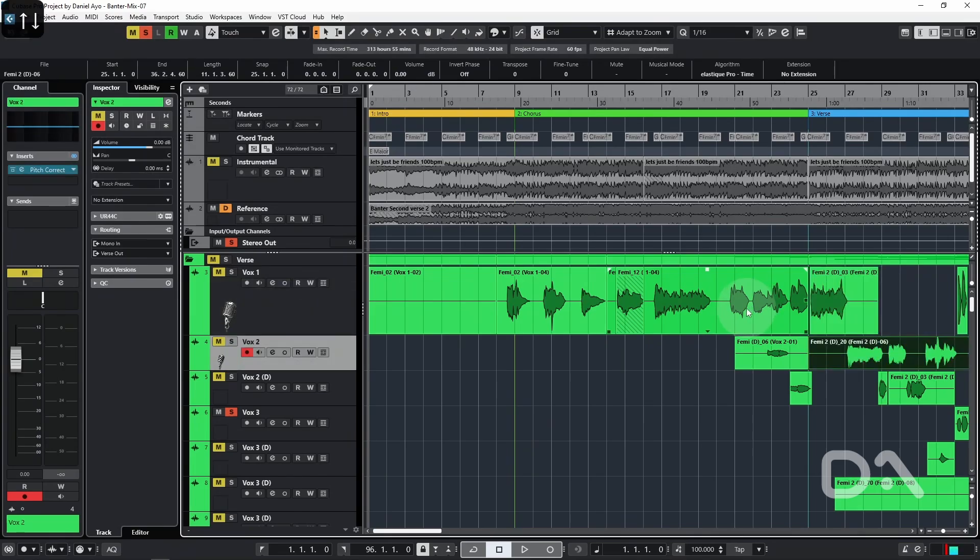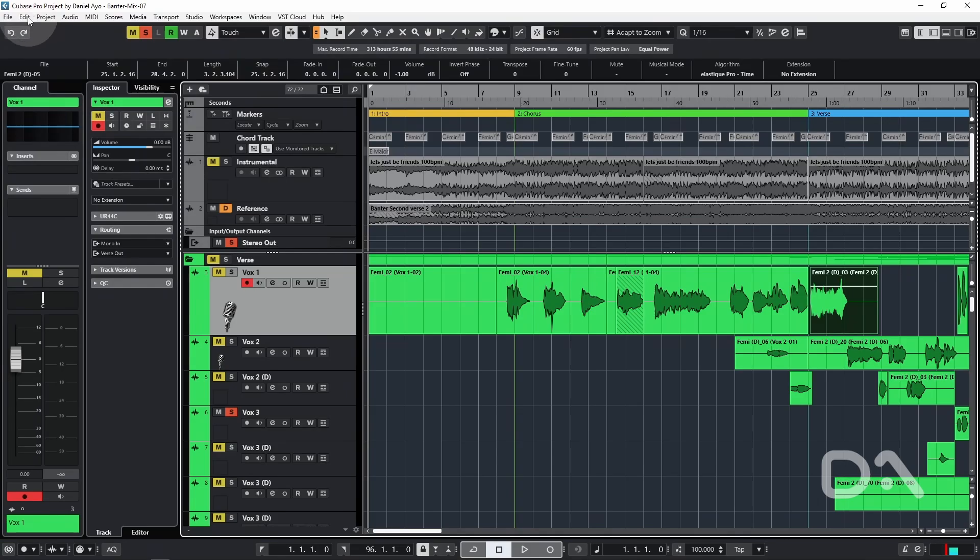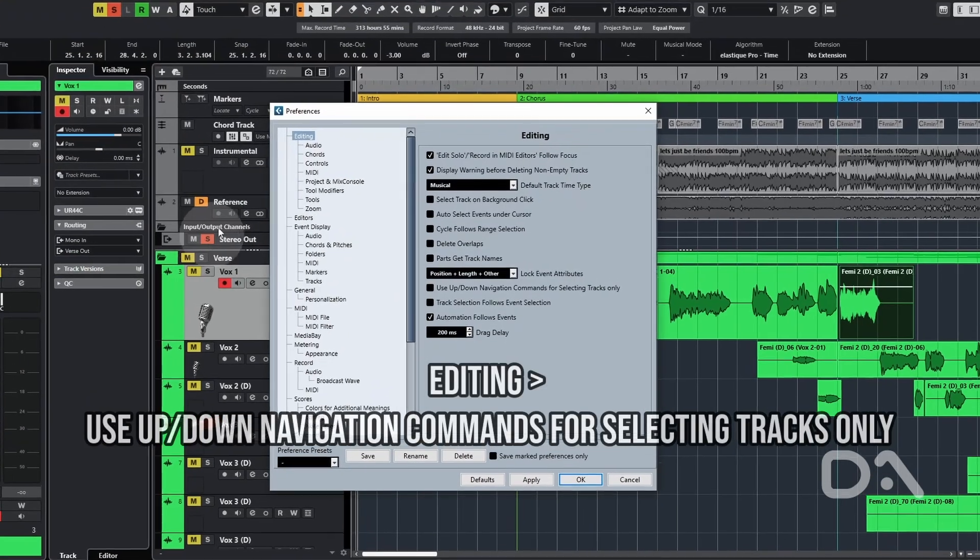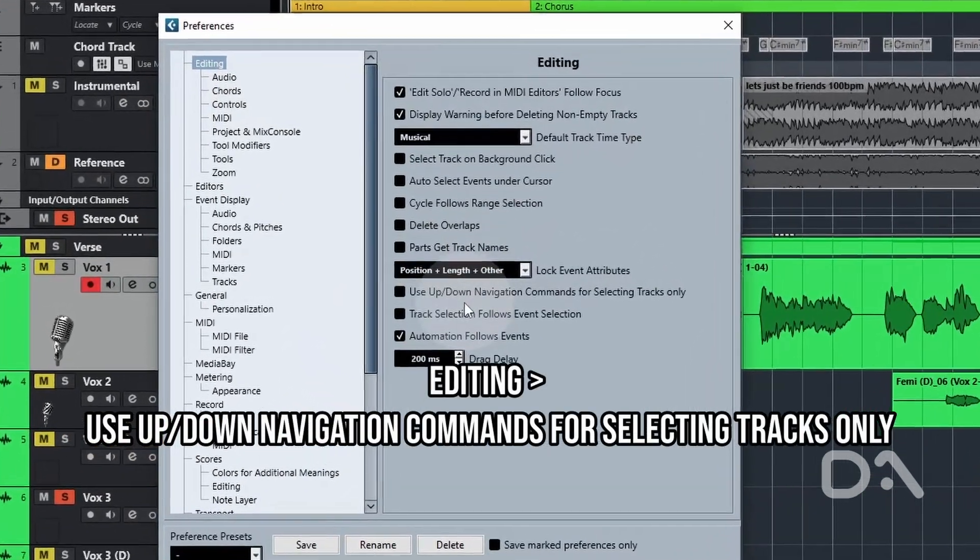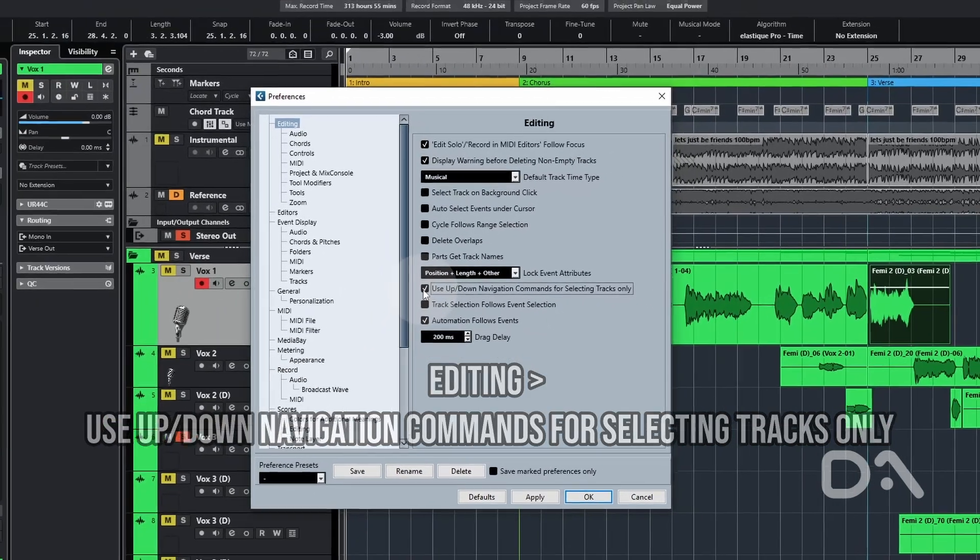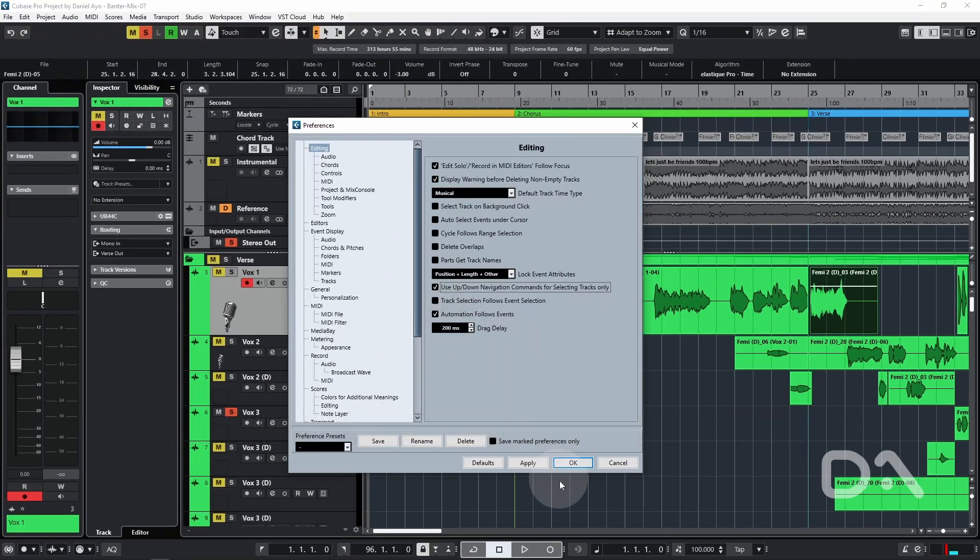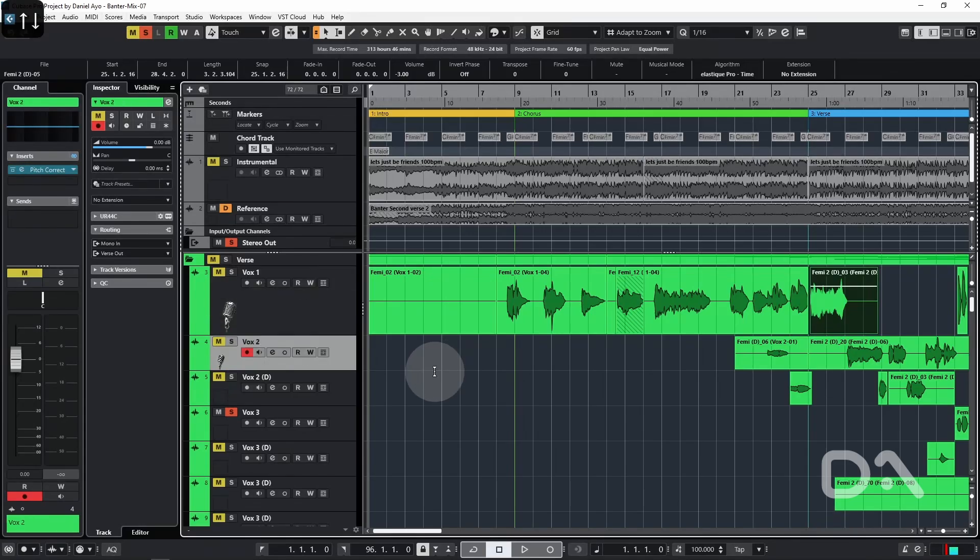If I press down again, it's going to another event. If I press up, it goes back to the previous, but I find this behavior inconsistent. It should be clear what action the up and down arrow keys perform in the project window. Let's change this by going to preferences, editing, and tick the use up and down navigation commands for selecting tracks only. Press OK. Now regardless of what event is selected, the track selected will go up or down according to the pressed key.